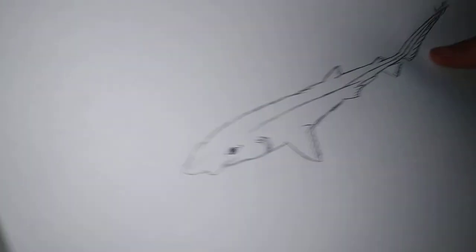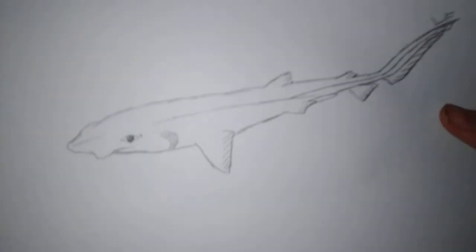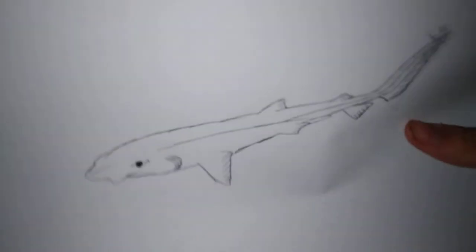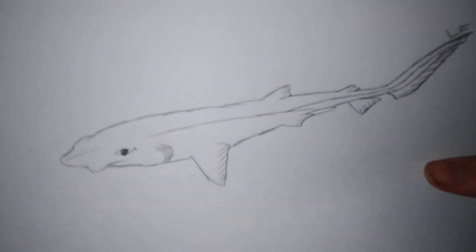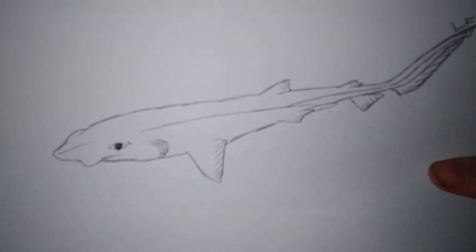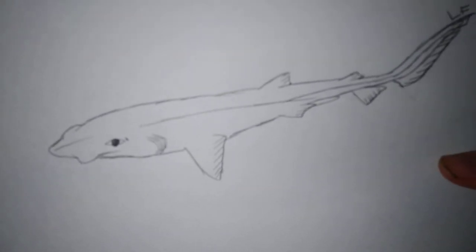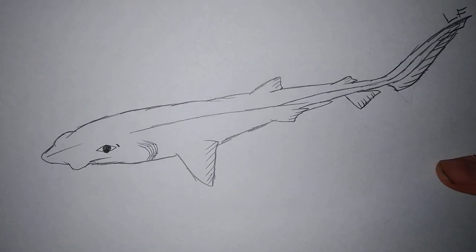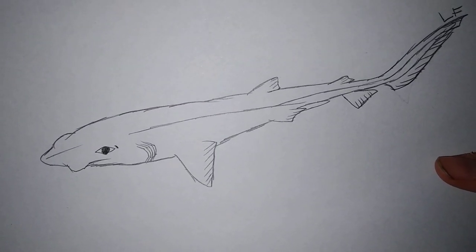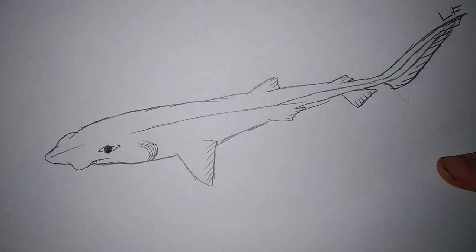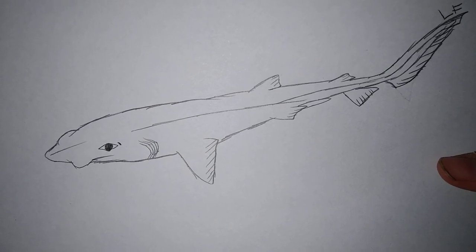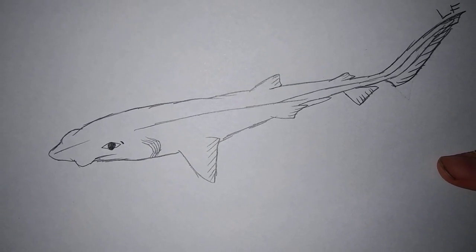Alright guys, so that is it. Anyways, I taught you how to draw a white ghost cat shark. Well, I really hope you guys enjoyed this and I'll see you guys next time. Goodbye.